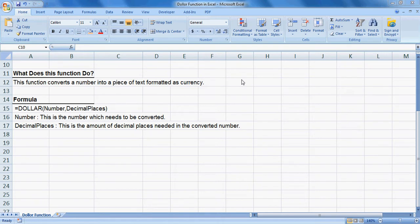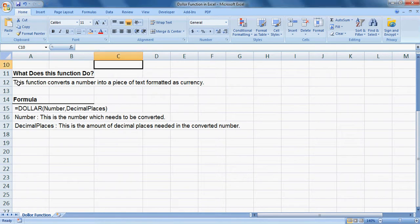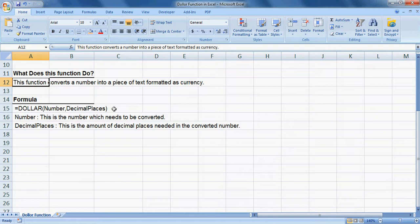Welcome everyone to our Excel learning tutorial series. In this tutorial, we will cover the DOLLAR function in Excel. First, we will try to know what does this function do. This function converts a number into a piece of text formatted as currency.